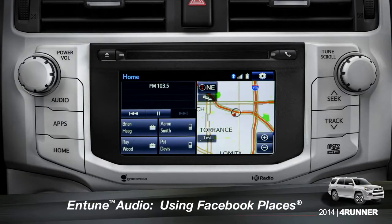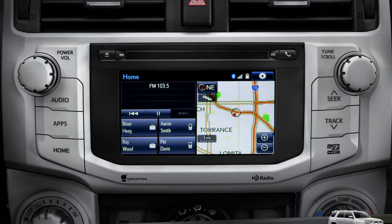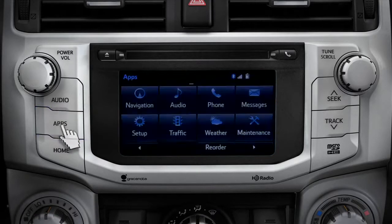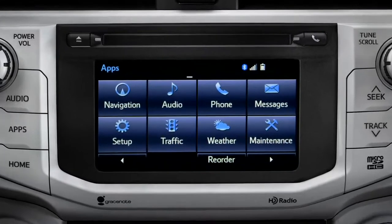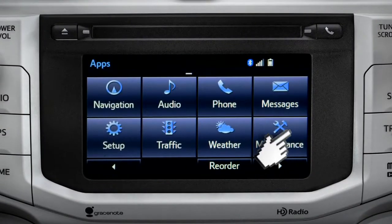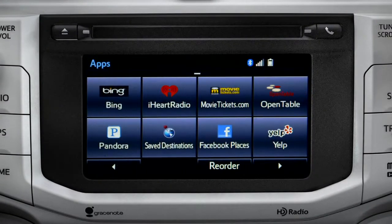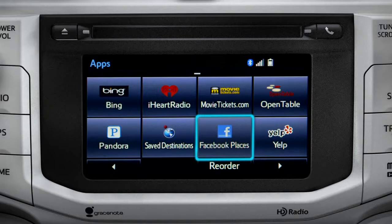When you pull up to a location and want to tell your Facebook friends you've arrived, start by pressing the Apps button. Swipe over until you see the Facebook Places icon and tap it.